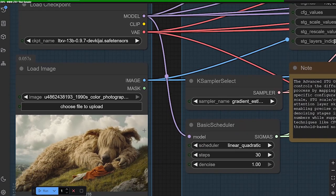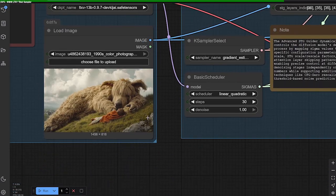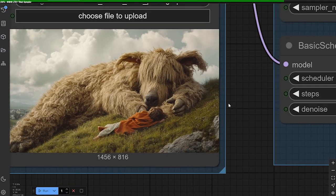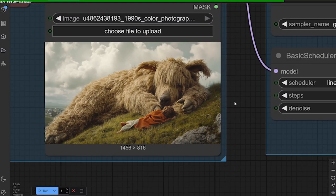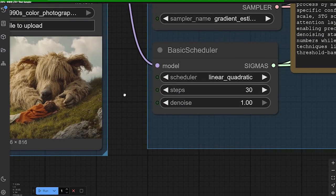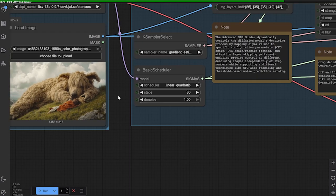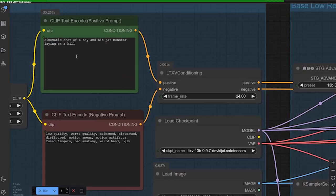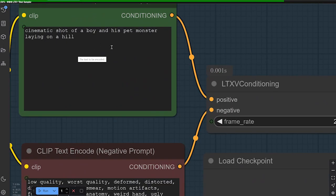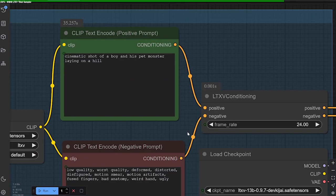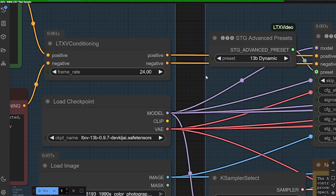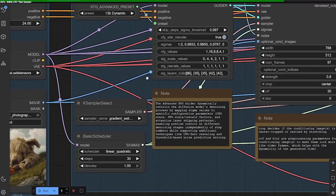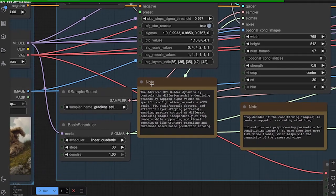Load the checkpoint, and you load an image file. Here I have an image file, image made in a journey. And I put the text, a prompt in, as cinematic shot of a boy and his pet monster laying on a hill. You don't need a prompt, but I'm just putting it in just for the heck of it.